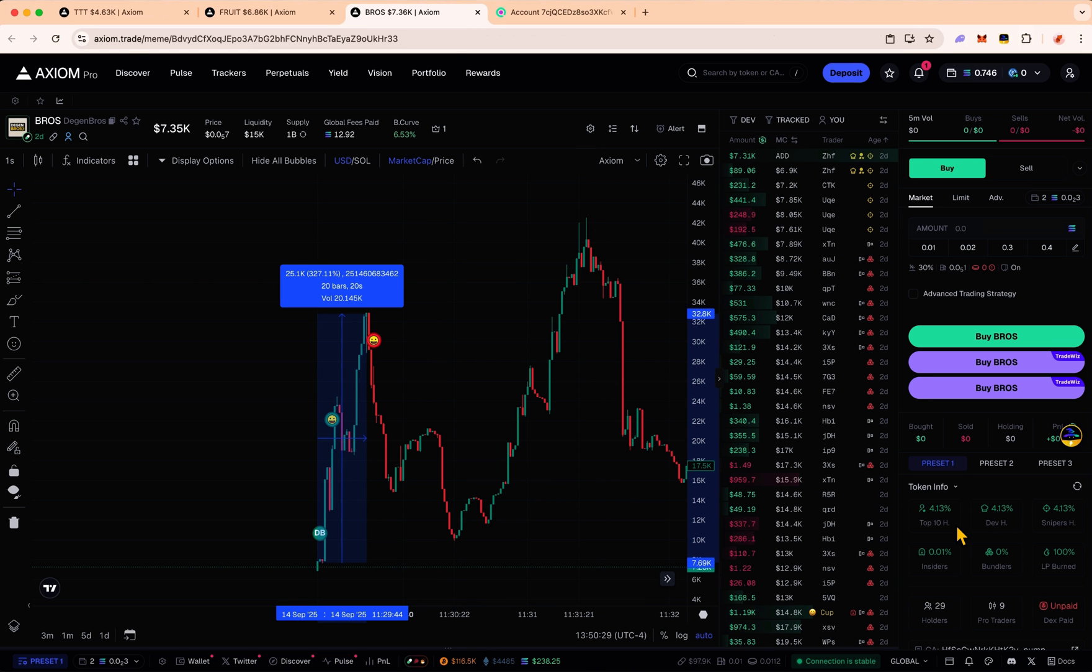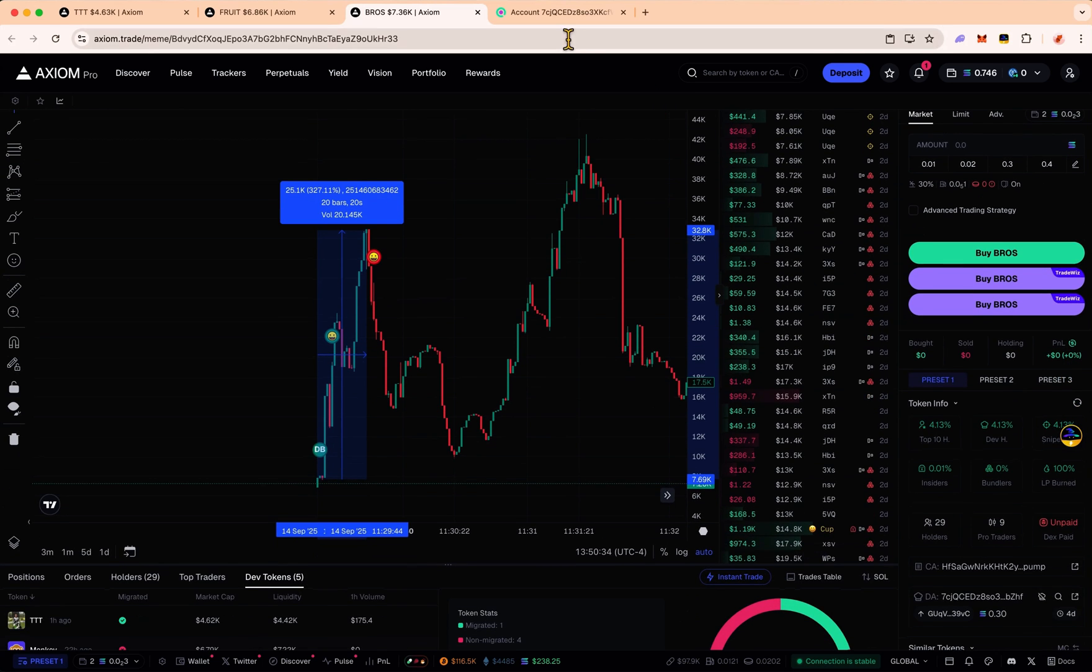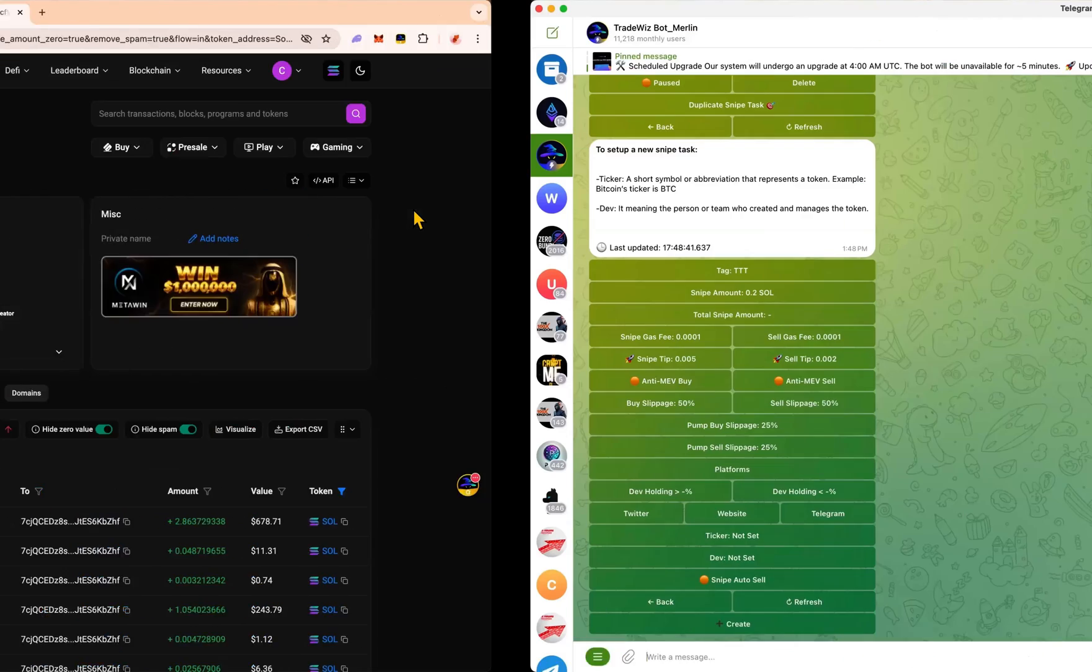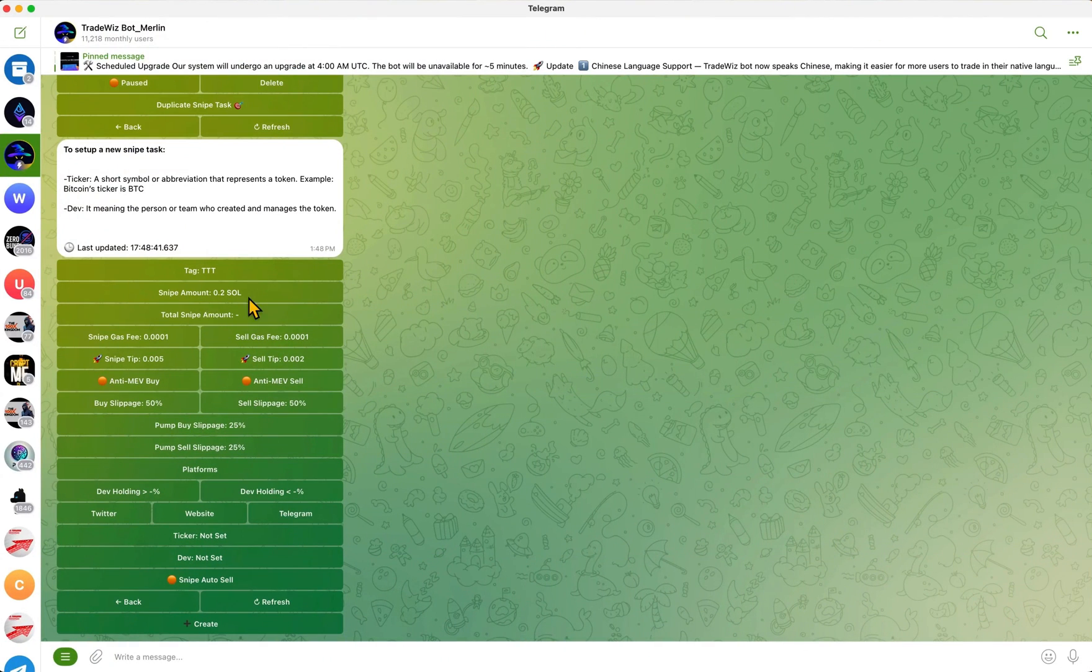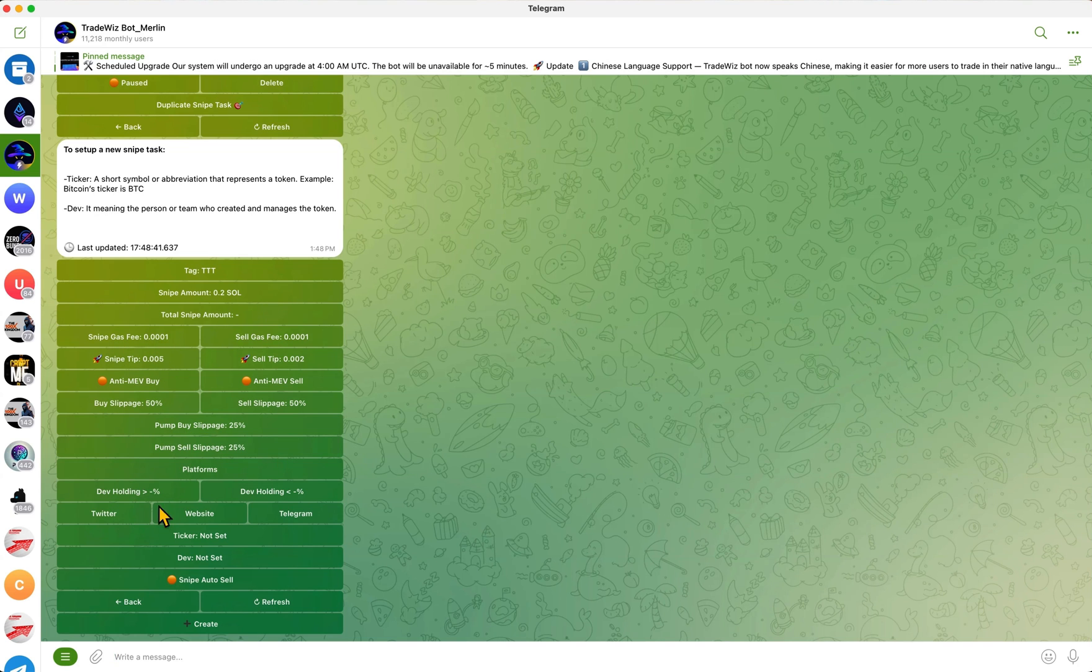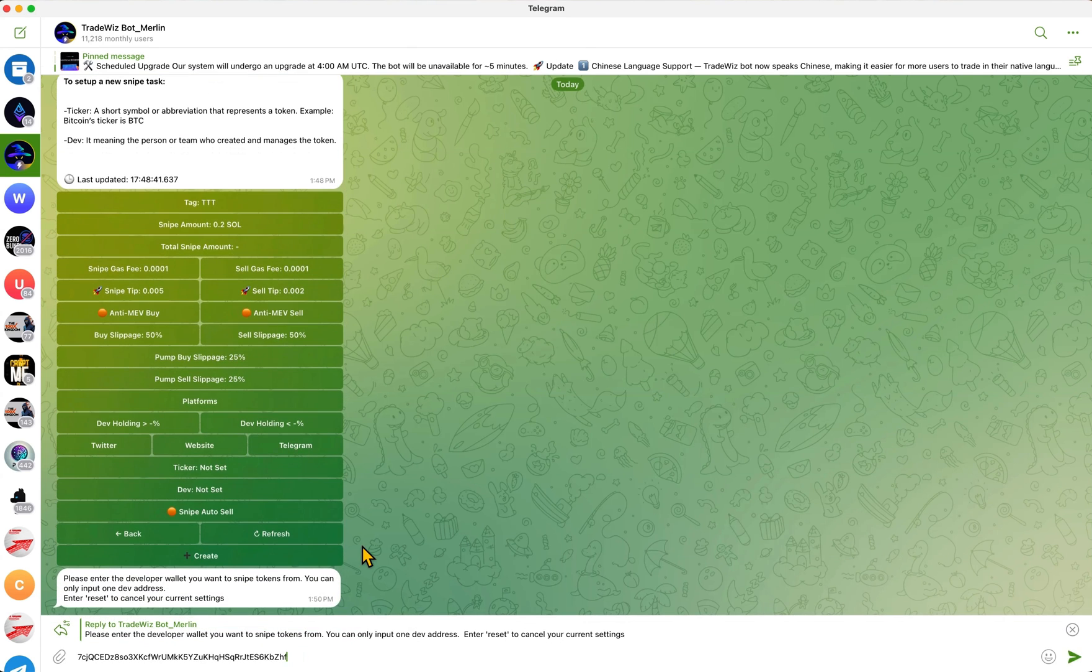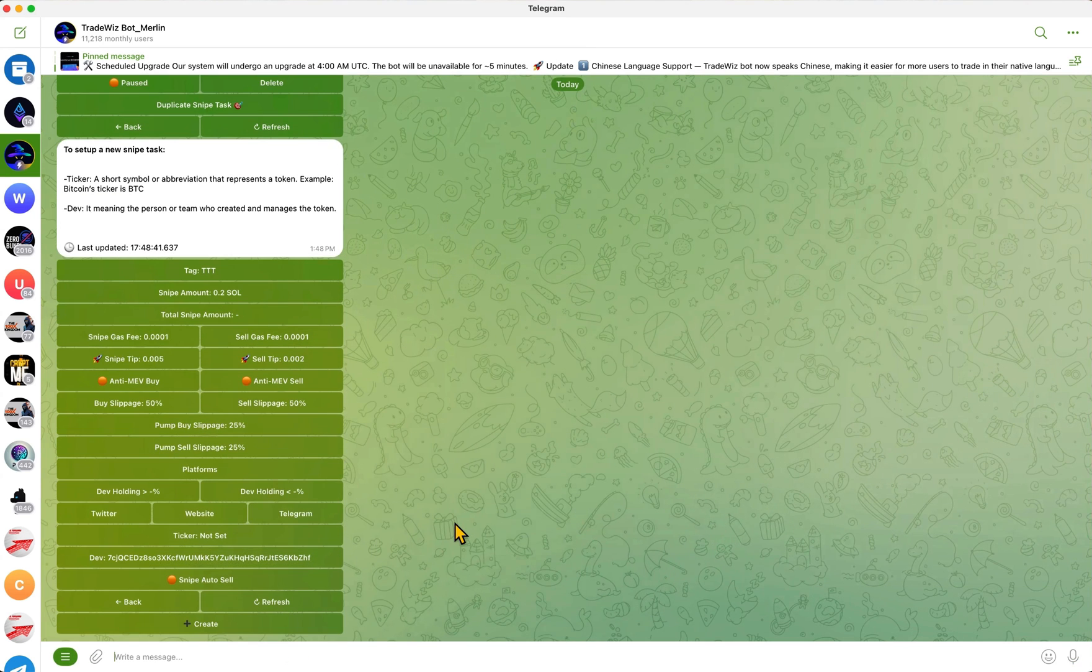Now that we've done our homework on this dev and we know that three out of the five coins he made, three of them did multiples, I'm going to set up a sniper on this dev. His address is right here. We're going to copy it, head over to Trade Was. I already gave it a name and the sniper amount is here. I set that up. My slippage and gas fees is all set right here. Where it says Dev Not Set, this is where you want to put the address, and we're going to put that in.